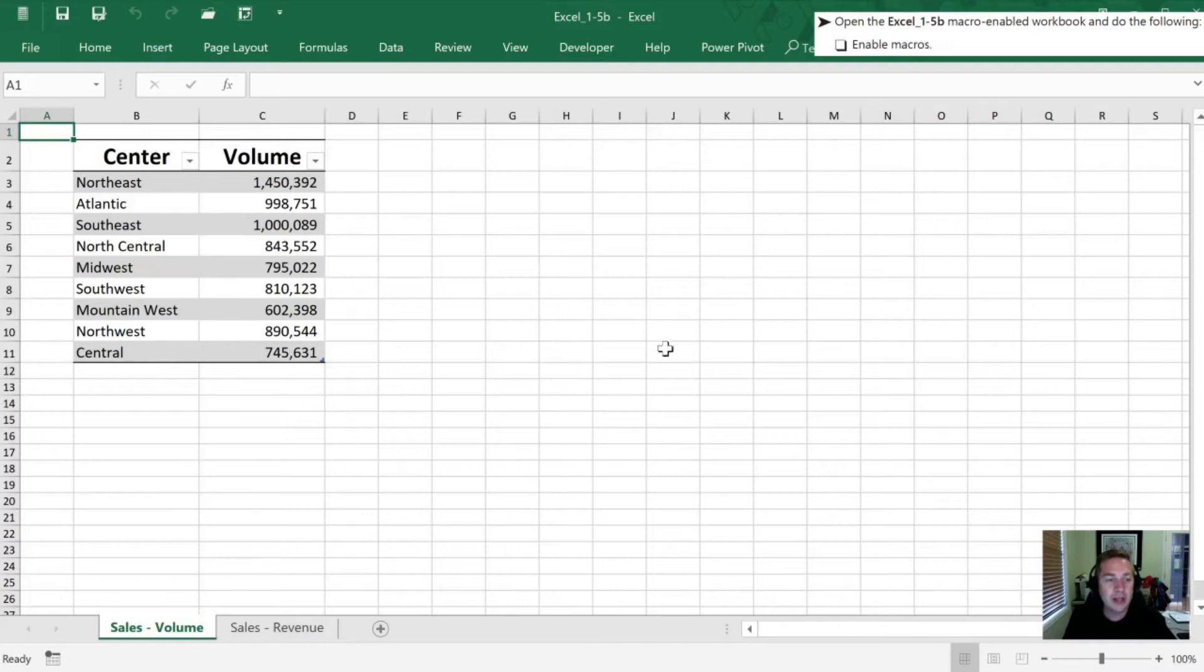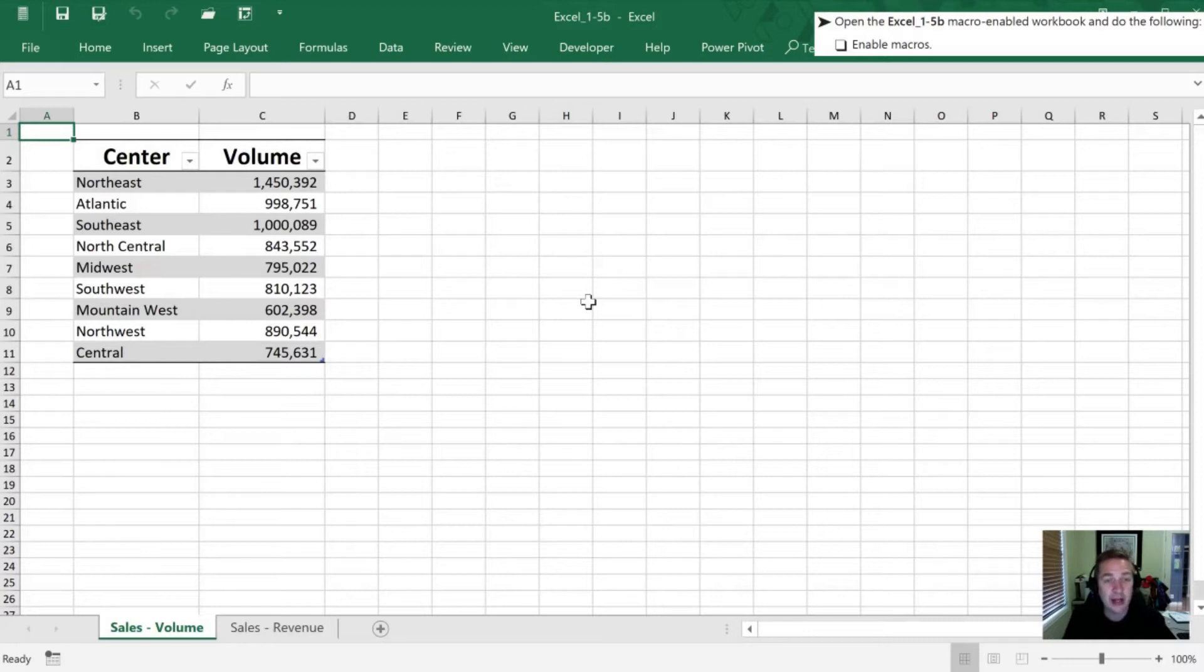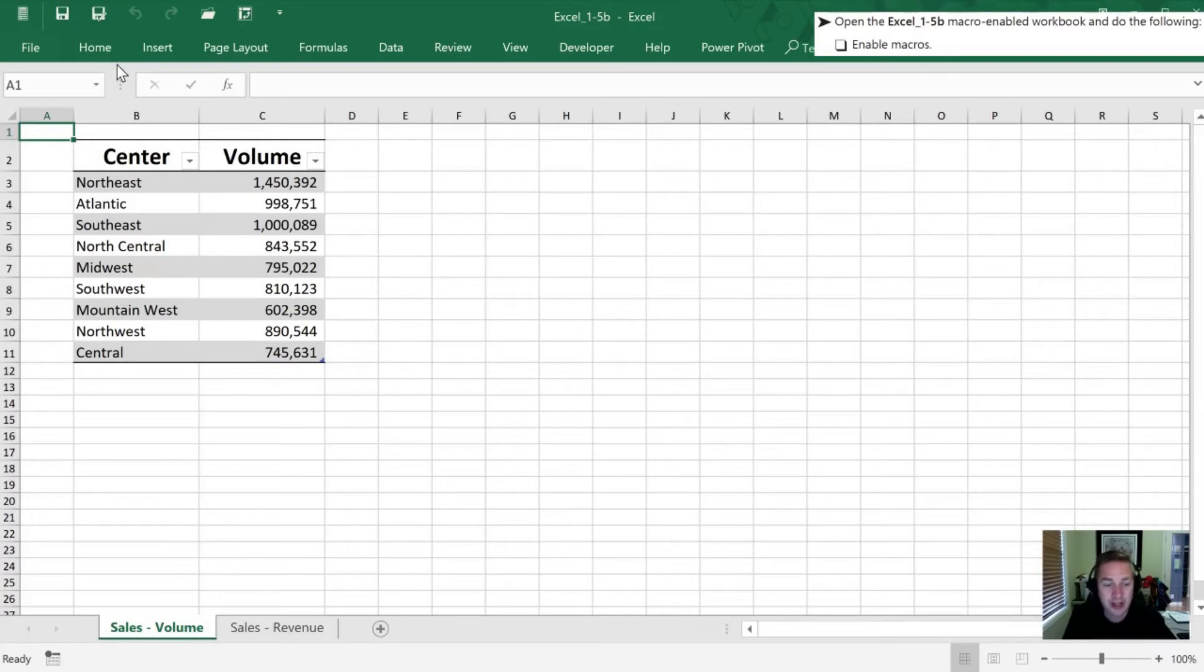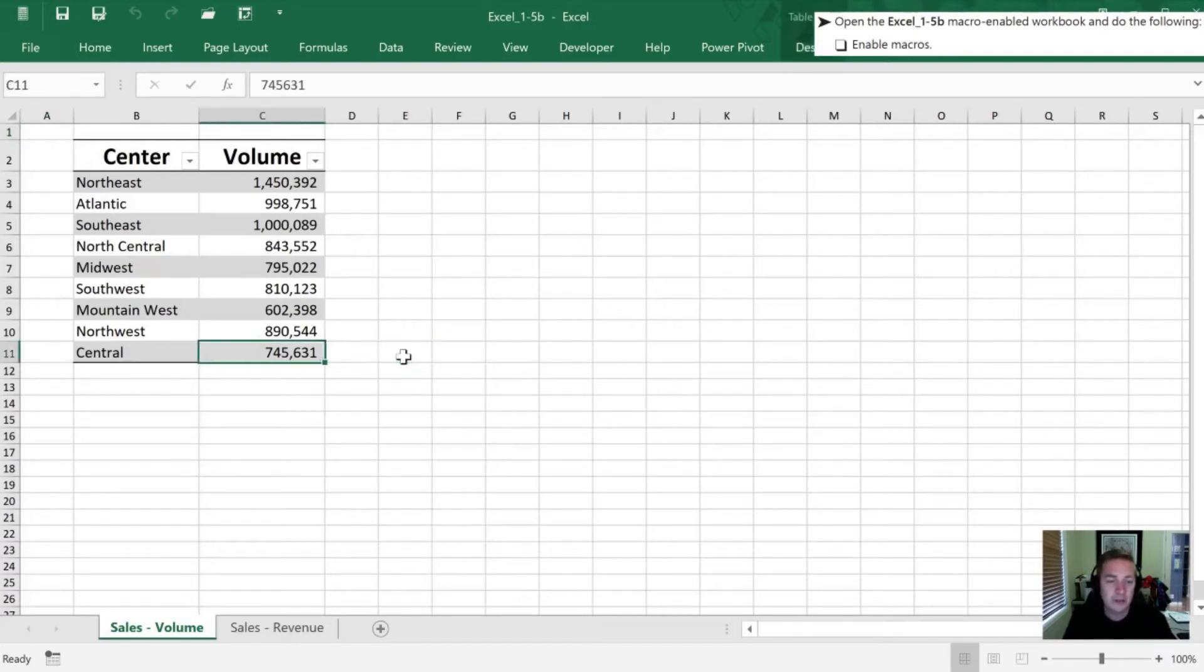Now what we need to do is enable macros. Because I've opened up this file, it's no longer showing that option for me. So what would normally be there and what you may see is a yellow bar across the top and it's going to ask you if you want to enable the content. In this case you'd select enable content in order to continue working in the workbook with macros.